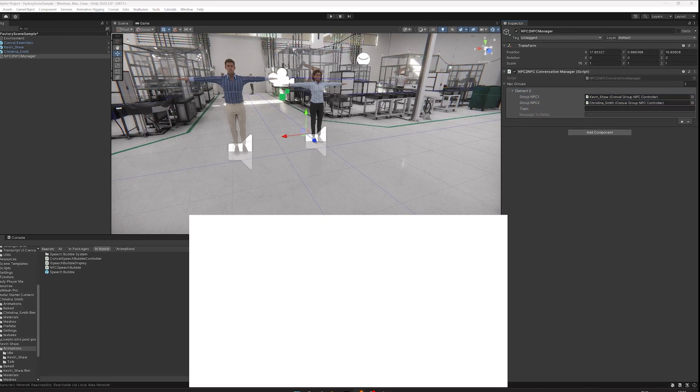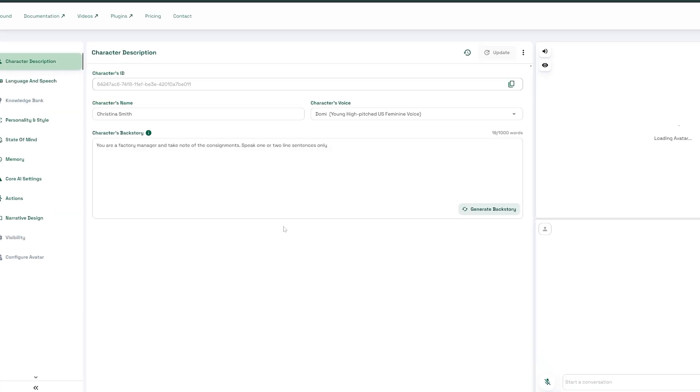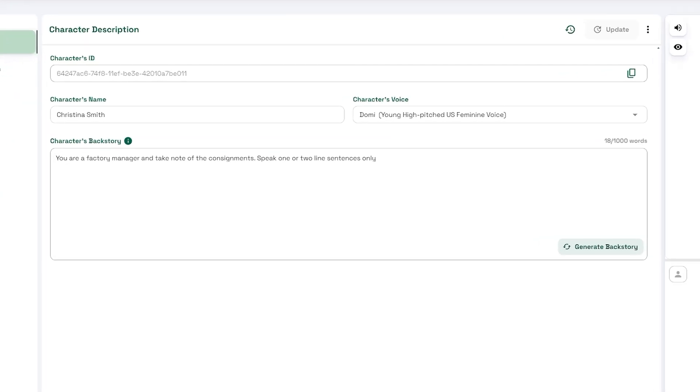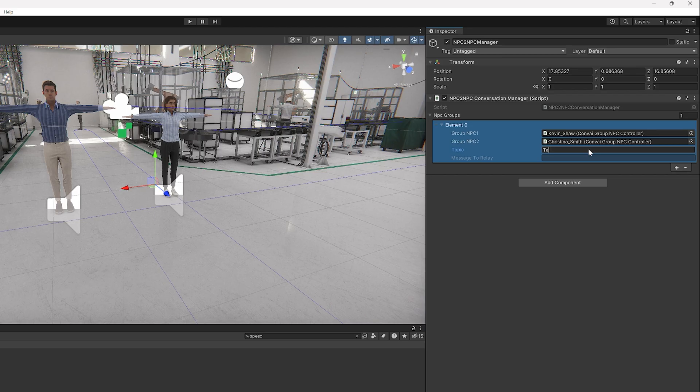I've added to the character's backstory that they work in a factory, so the conversation topic I assign will be something around the factory. For instance, talking about factory consignments.